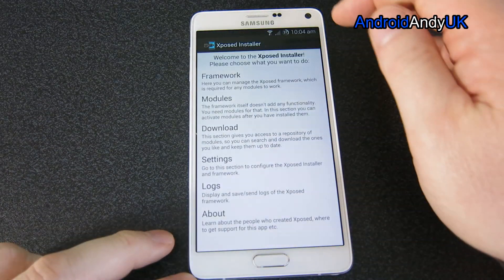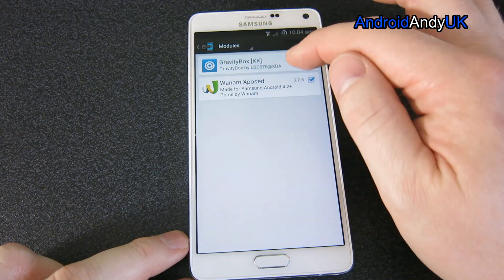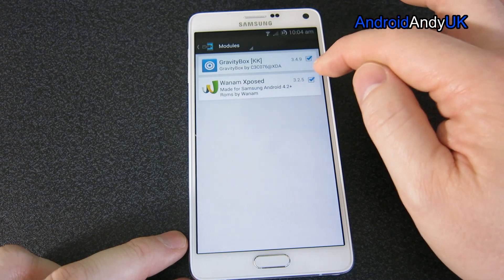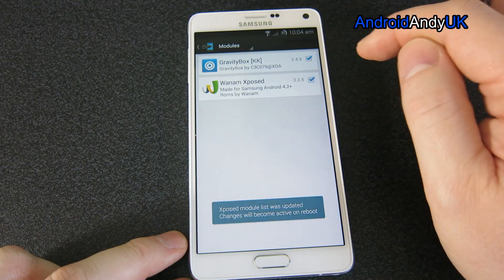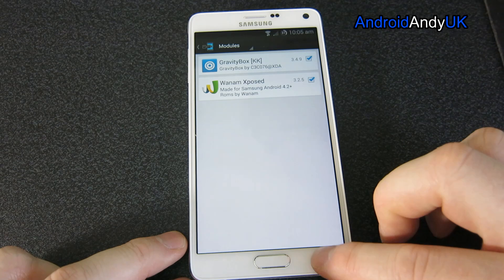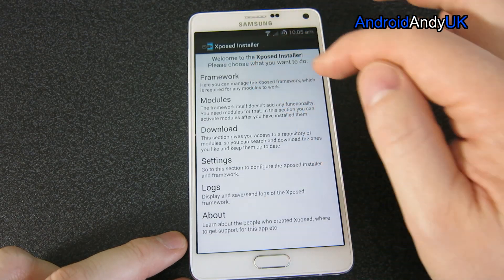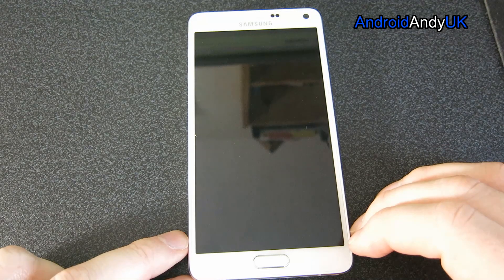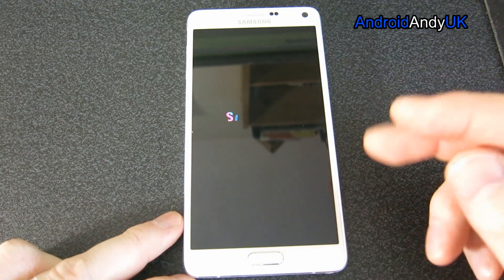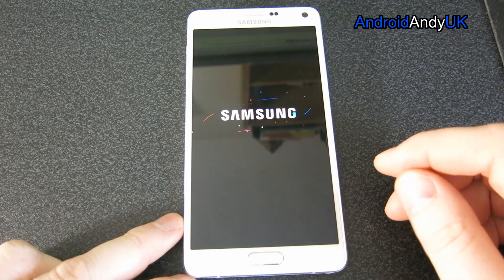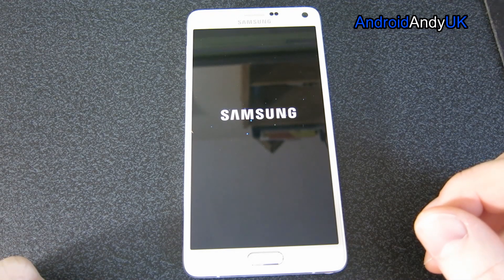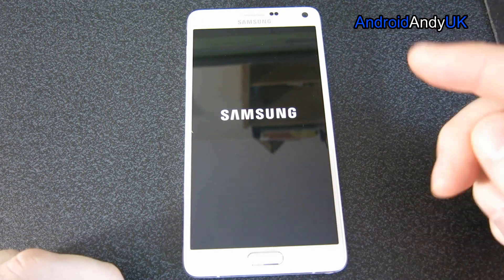Going back in now, when you install modules they start off without ticks, so you'll see the modules there and you have to tick them to enable them. Then you need to do a soft reboot - we come up to that option and tap 'Soft Reboot'. It basically just reboots the OS, and should be a bit quicker than a full restart.